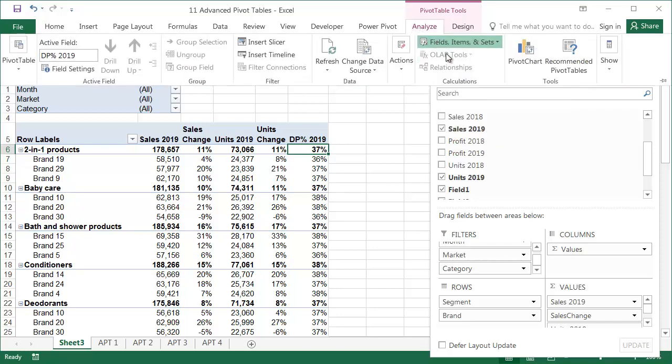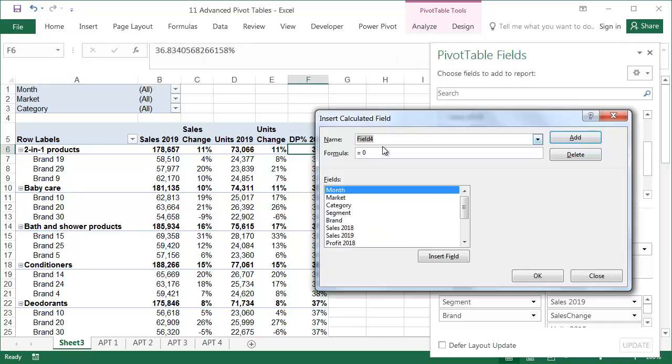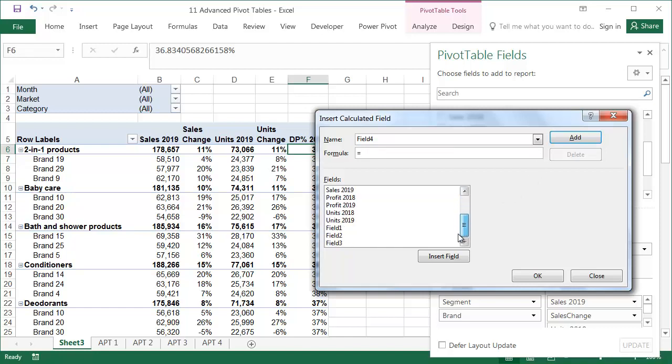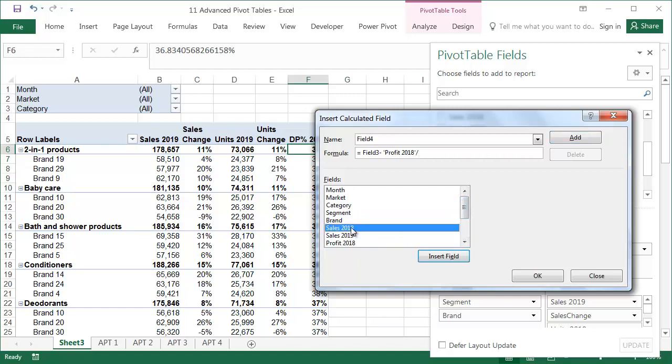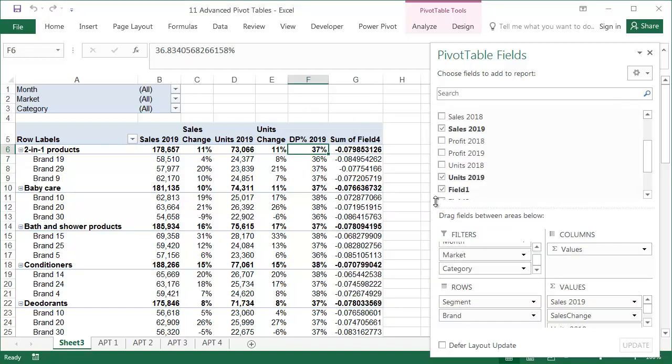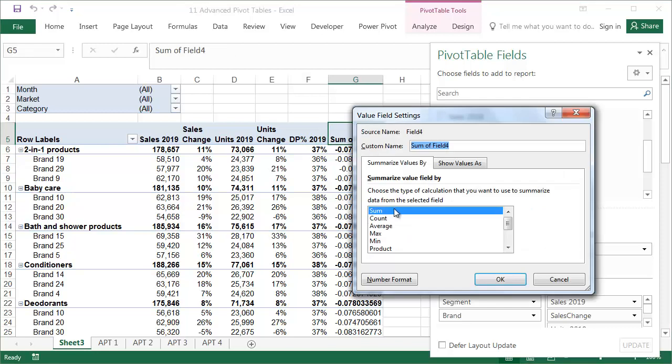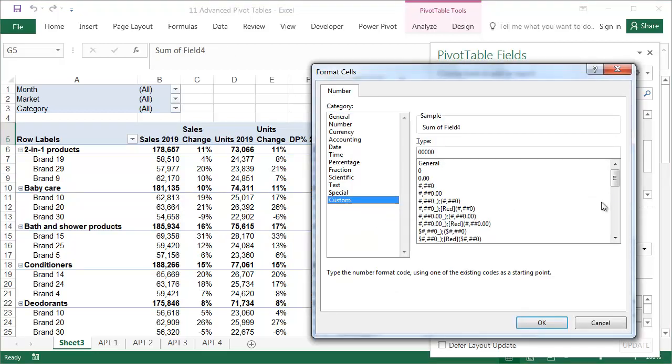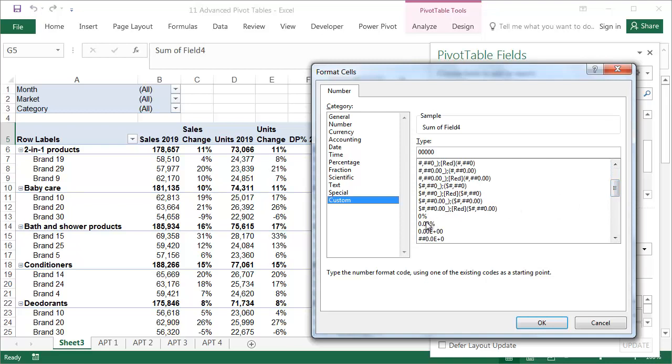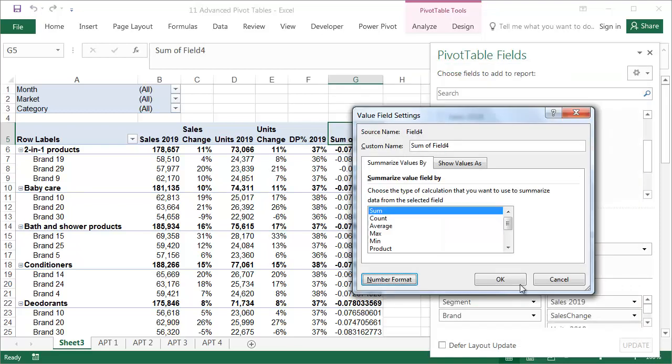The last calculated field will be the change in the margin compared to last year. Instead of calculating the 2019 margin again, we'll use the Margin Percent field we just calculated. As you can see, previously created calculated fields can be used to create more complicated calculated fields without any problems. The change in the margin should be shown in percentage points, not percentages. Because there is no such format, we have to create it ourselves. In non-standard number formats, enter 0.0%p.